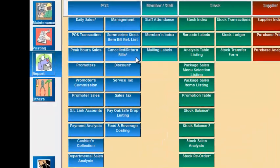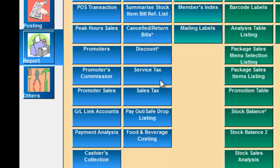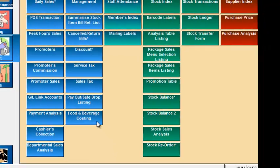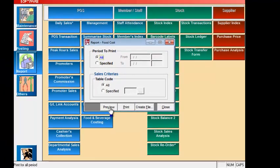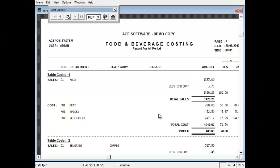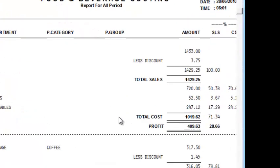The void report will print all cancellations of your cash bills so you can check for such cancellations. The discount report will print details of any discount given by the cashiers. The sales and service tax report will print the tax amount that you charge to your customers. The payout and safe drop listing will show out any safe drop or listing amount that you took out from the till. And finally, the food and beverage costing report will give you the overall cost percentage of your food or any items that you may have set up using this percentage.